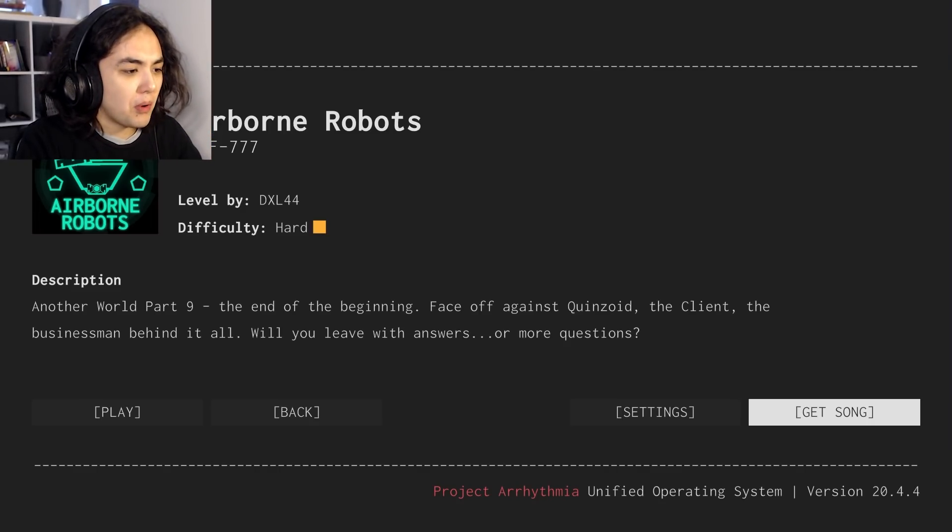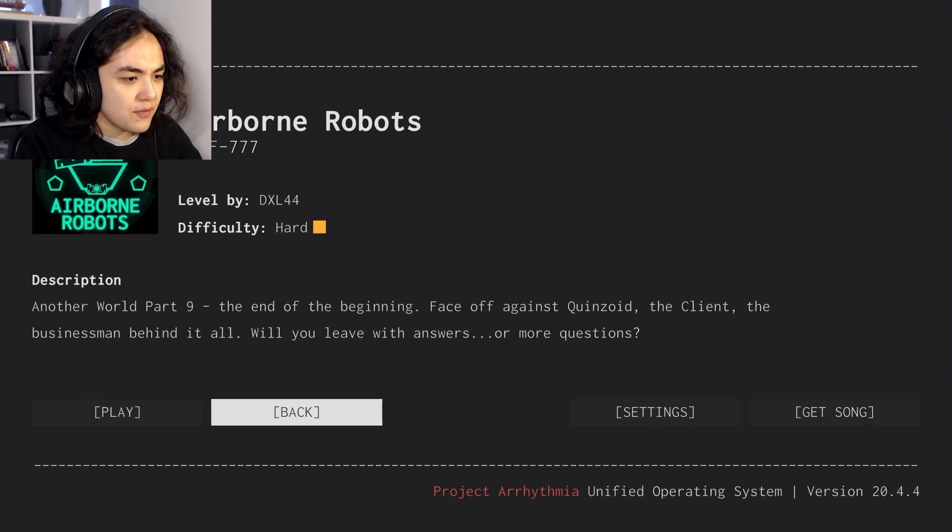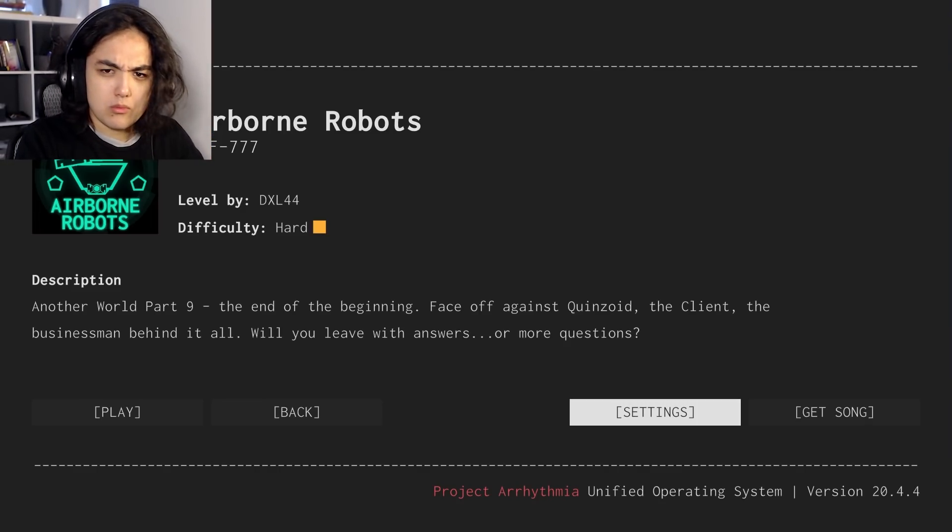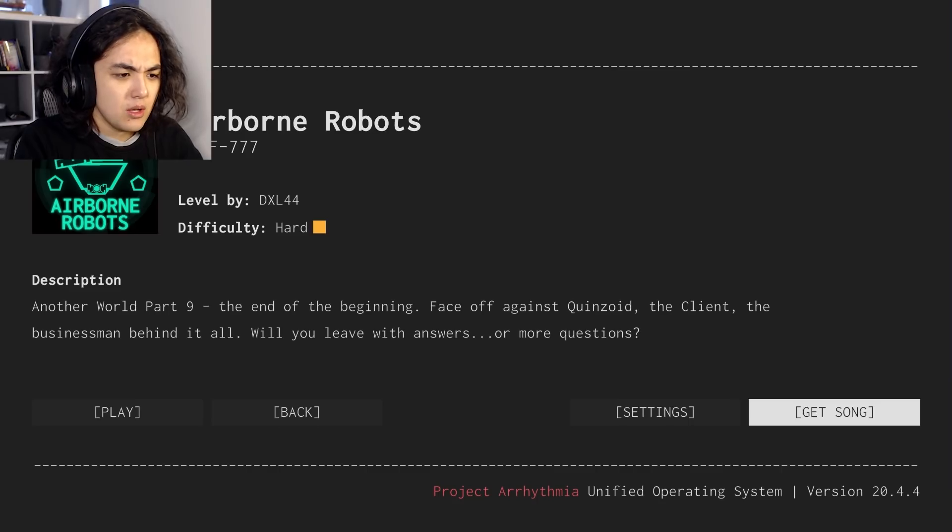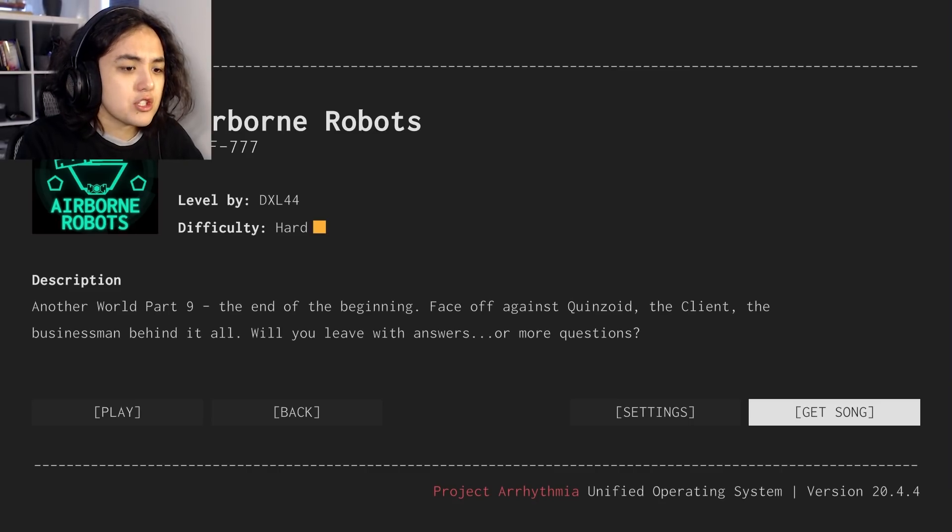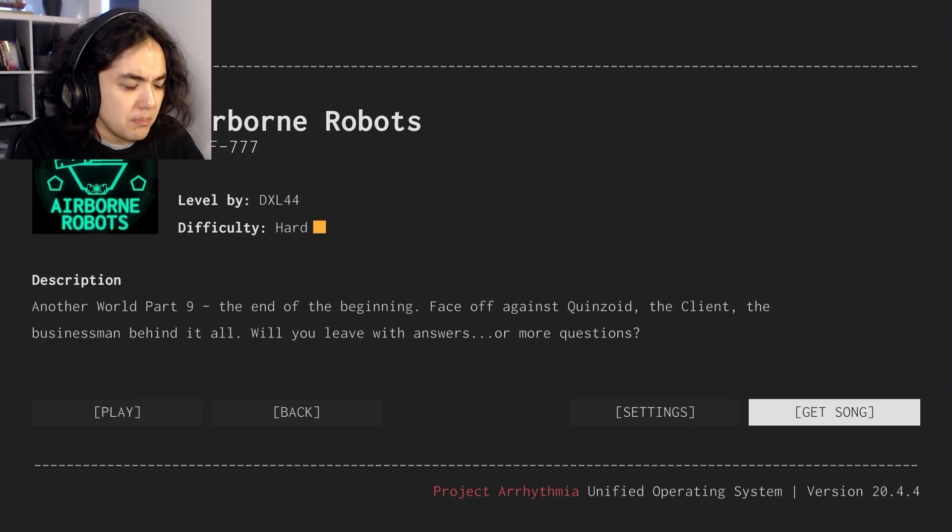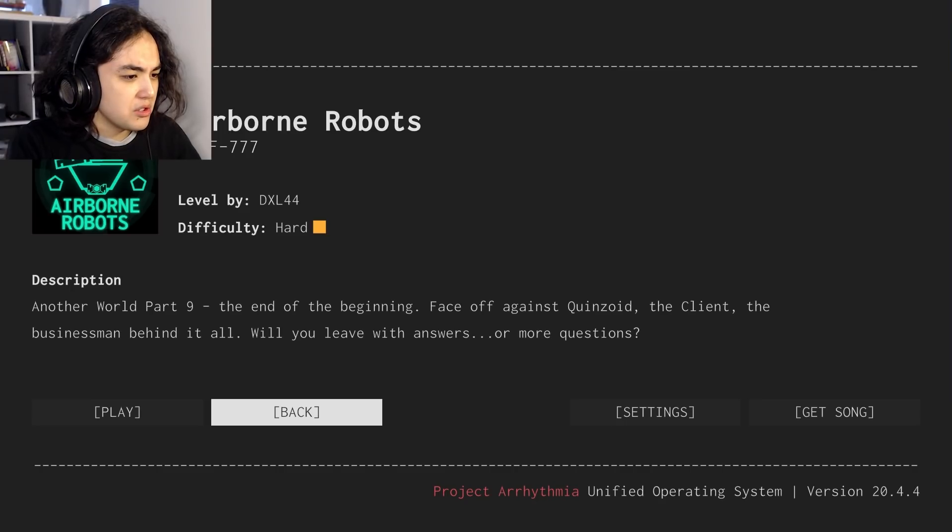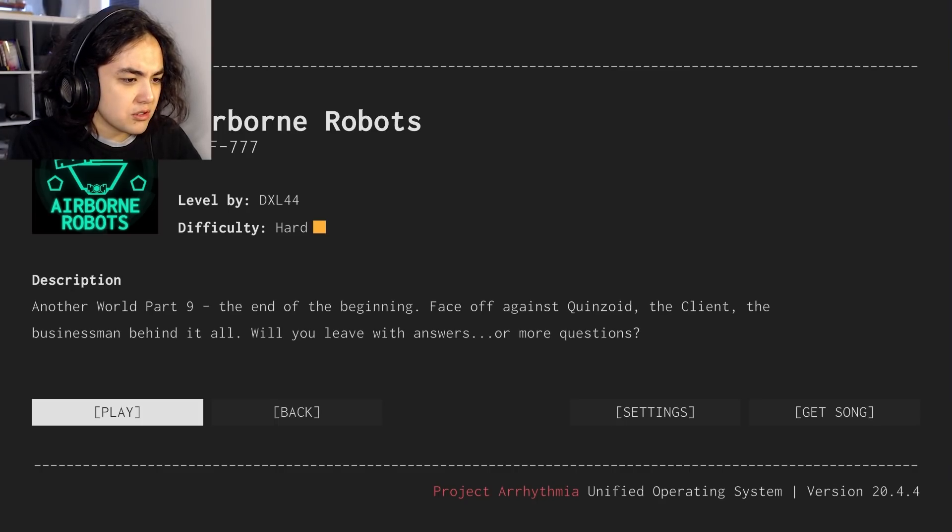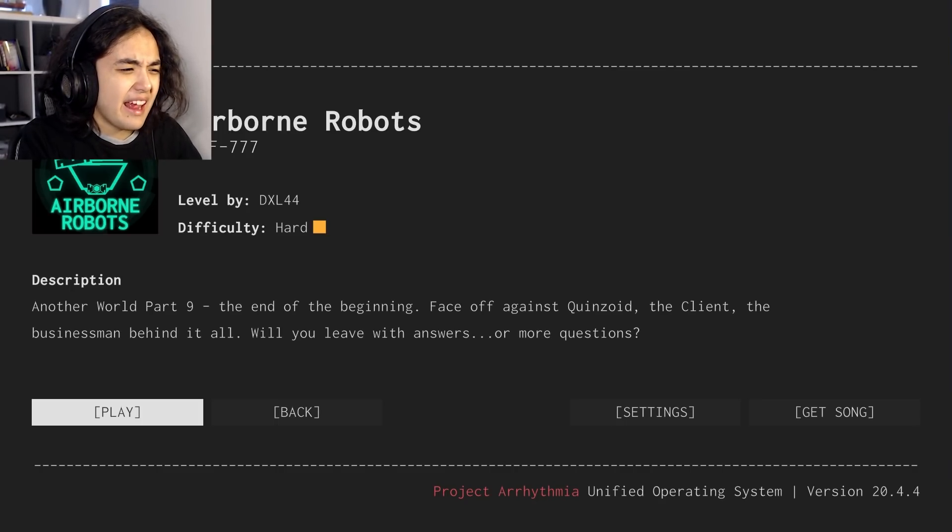So I'm happy to be playing this and I'm happy that I'm playing both of those in the same video. Another World Part 9. The End of the Beginning. What? Is this going to continue? Face off against Quinzoid, the client. The businessman behind it all. Will you leave with answers or more questions? By F777.